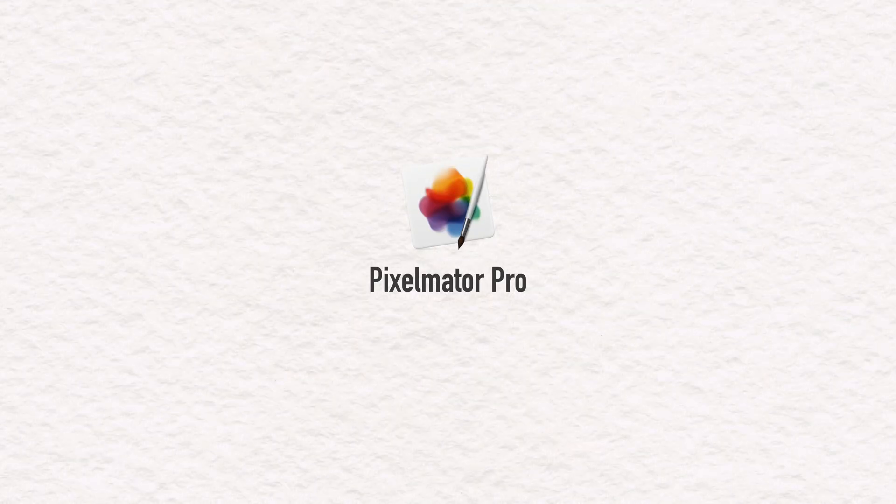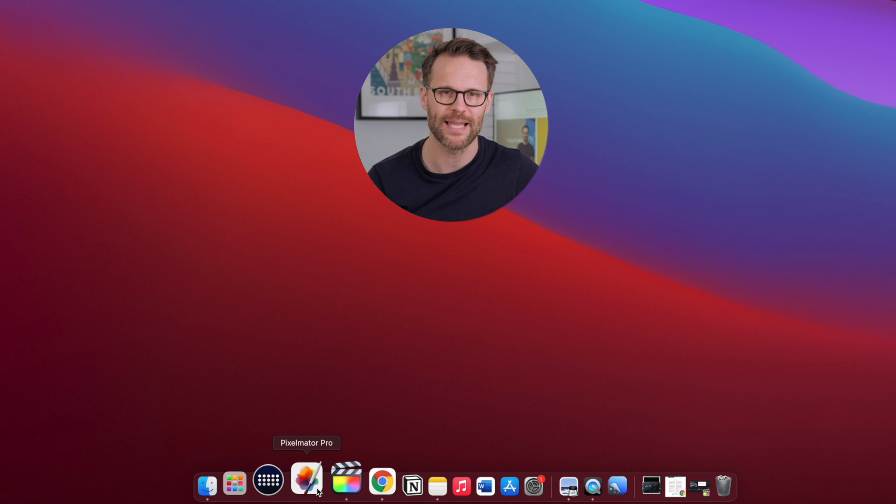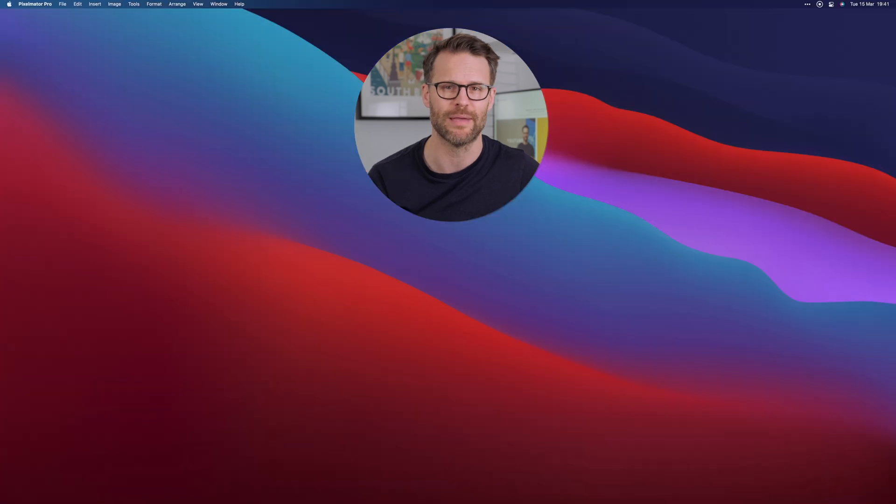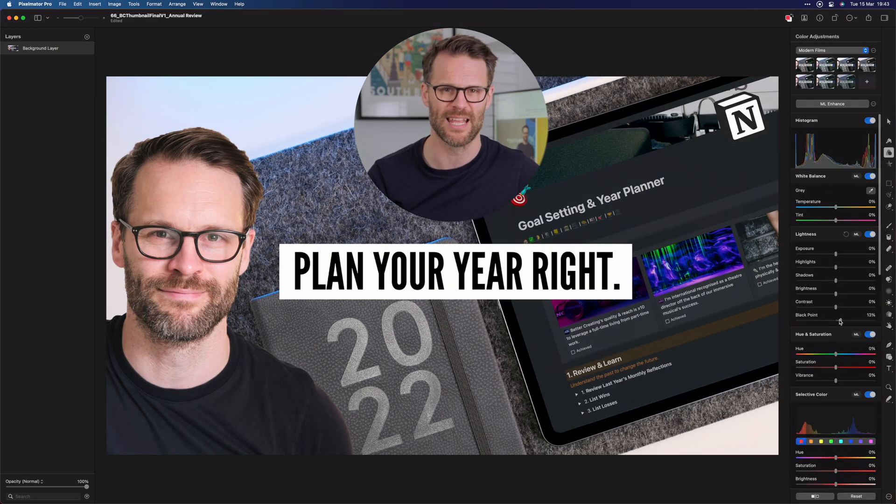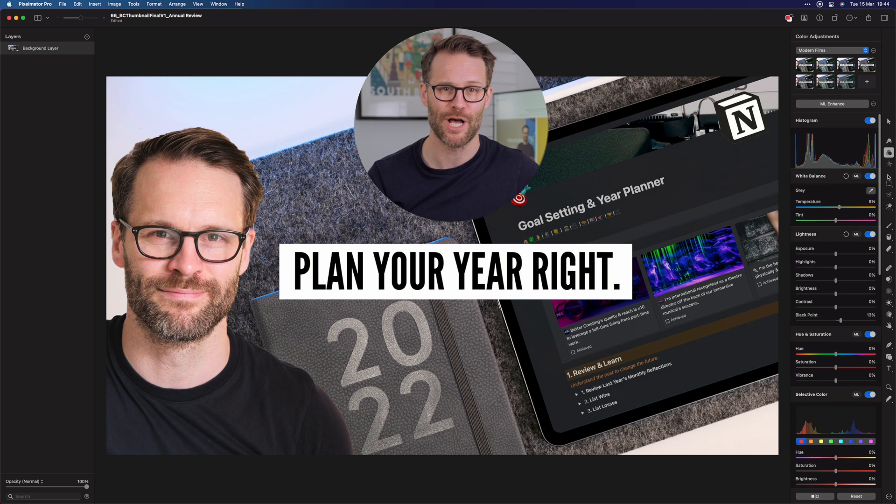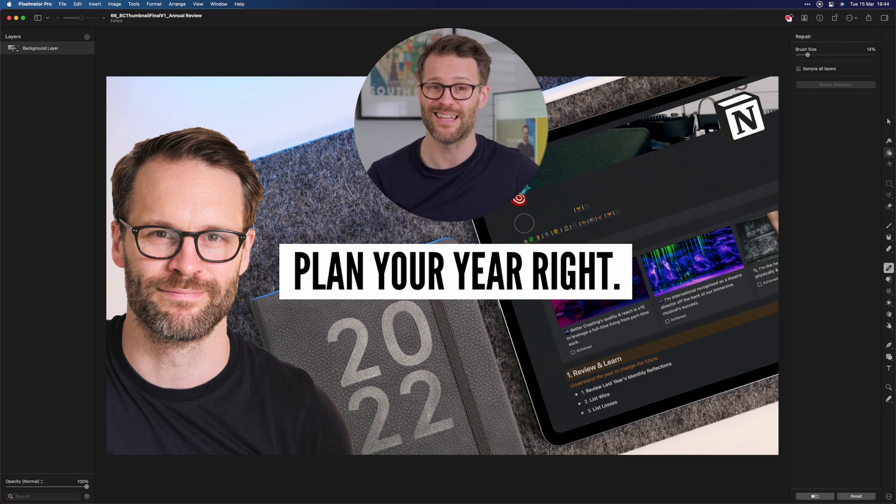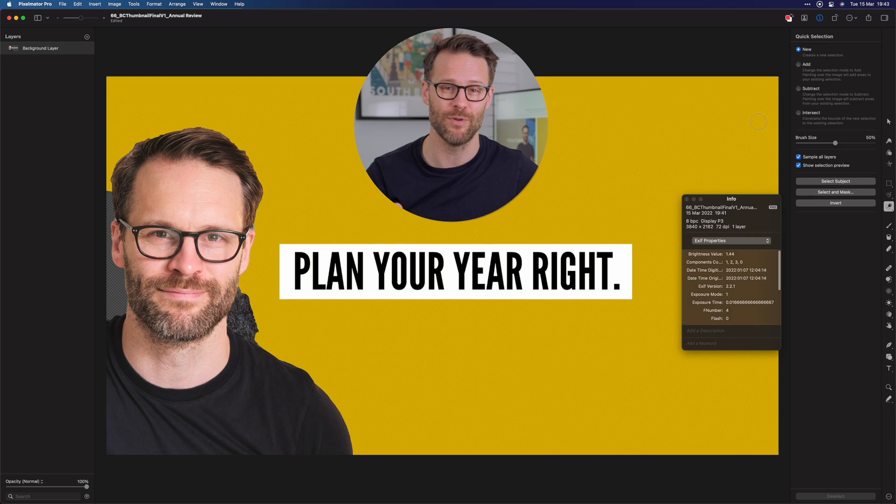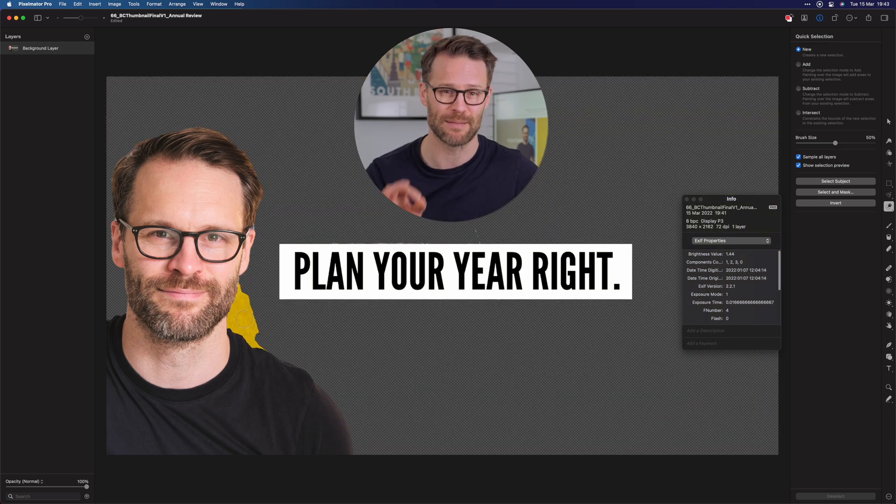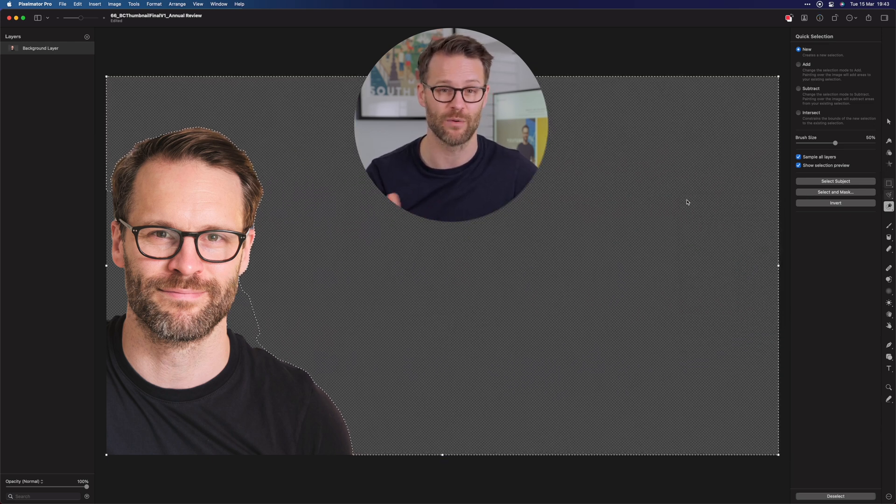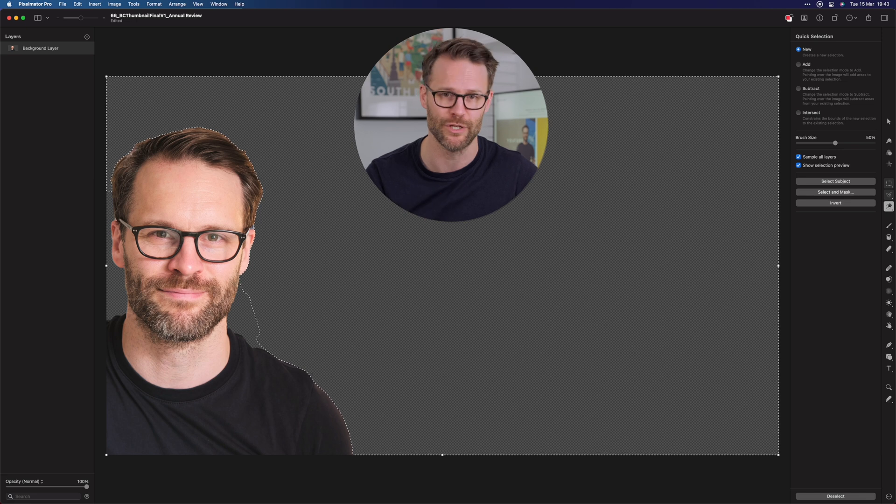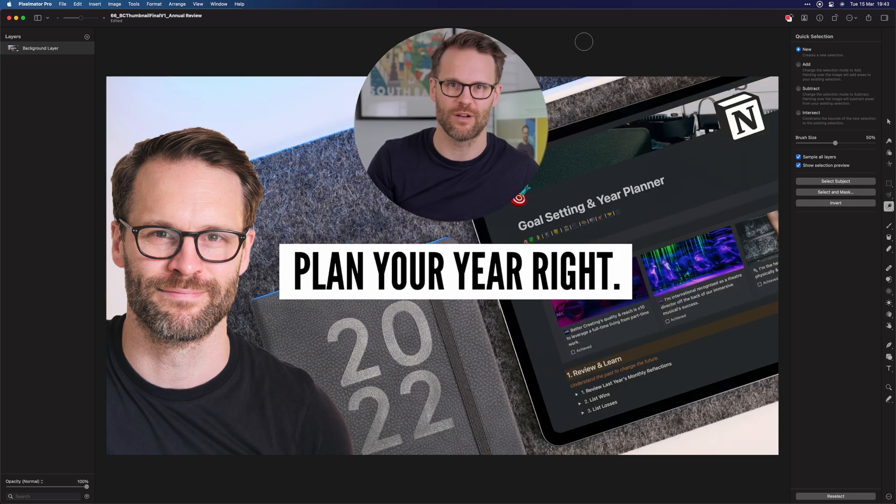And Pixelmator Pro. This has now replaced Photoshop for me as I personally just find it much better as an image editor. I love the intuitive controls and user interface. It's also particularly brilliant at removing and replacing backgrounds. So for thumbnail creation for this channel, it's been a super useful tool. It's basically as good as Photoshop, but there is no subscription issues.